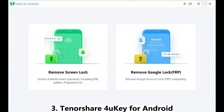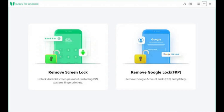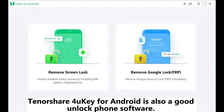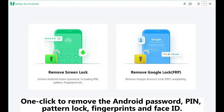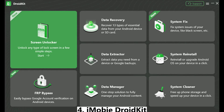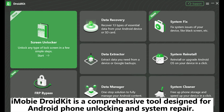Three: Tenorshare 4uKey for Android. Tenorshare 4uKey for Android is also a good unlock phone software. With it, you can remove the Android lock screen in less than five minutes, and it works well for all mainstream Android brands like Samsung, Huawei, OPPO, Xiaomi, etc. One click to remove the Android password, PIN, pattern lock, fingerprints, and Face ID.